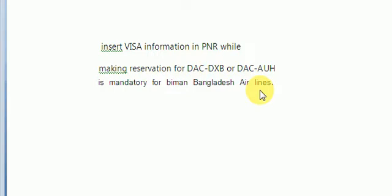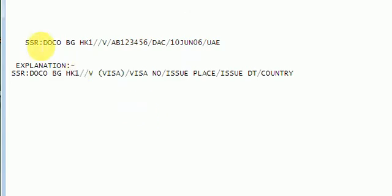Now we will see the entry for server. SSR-DOCO-BG-HK1, it is server entry. Now we will discuss about this.